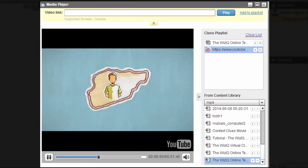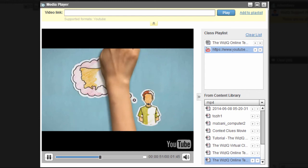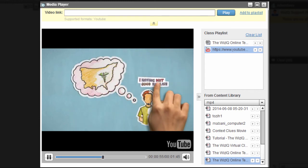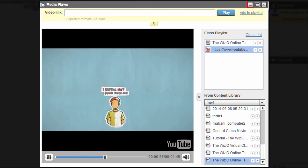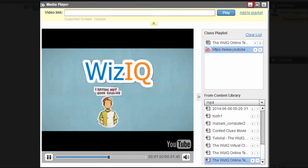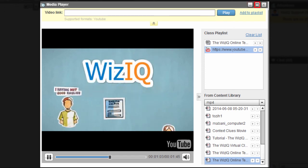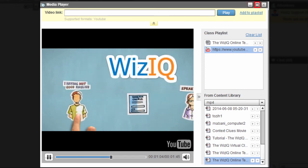If you wish to continue working on the whiteboard while the video is playing, you can minimize it. You may also play the video in full-screen mode to engage your students better.